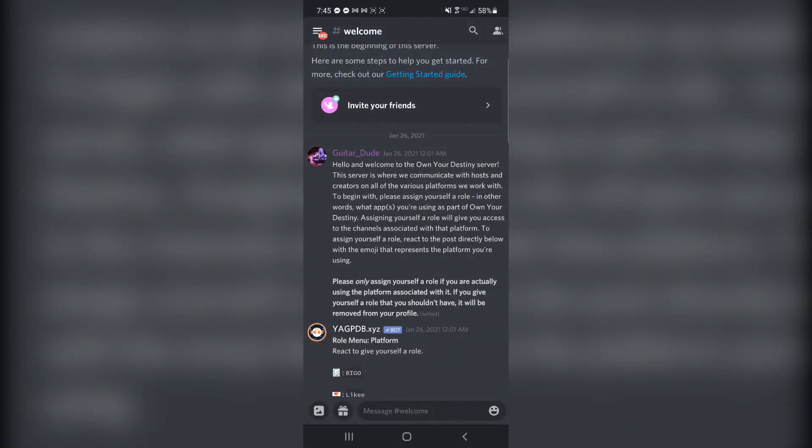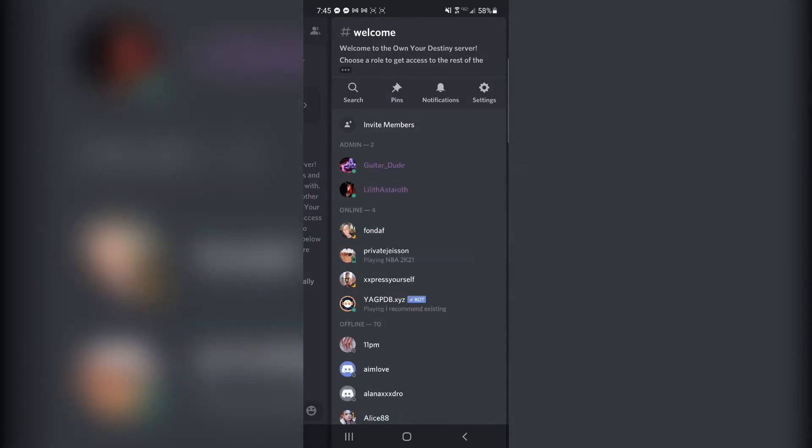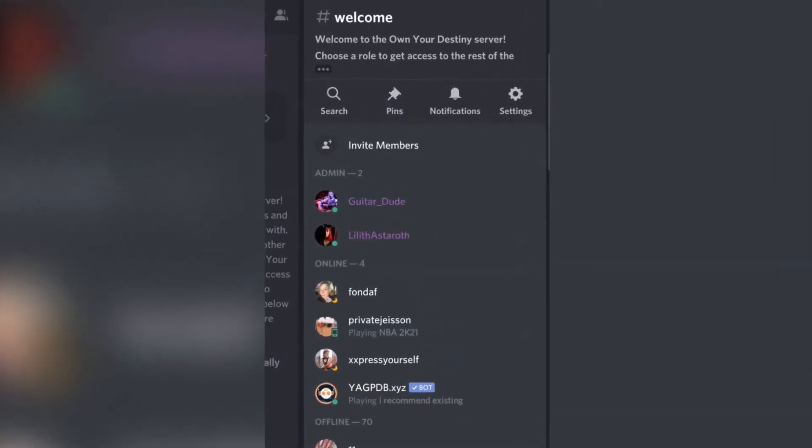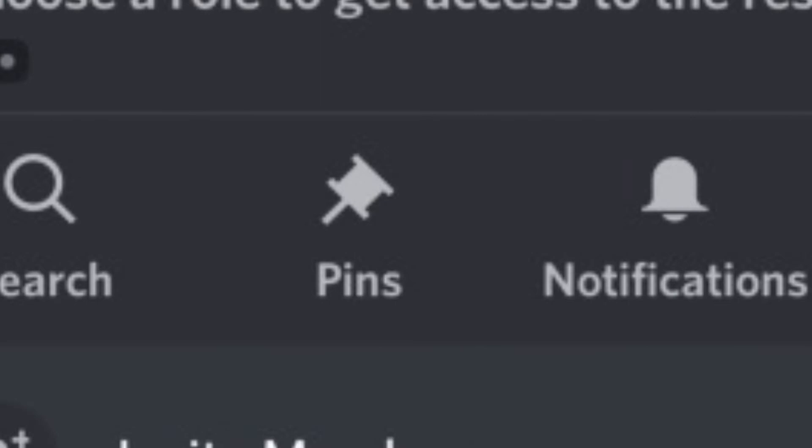On mobile, you'll have to swipe from right to left one more time to see the member list, and near the top of that screen is where you'll see the pins button.